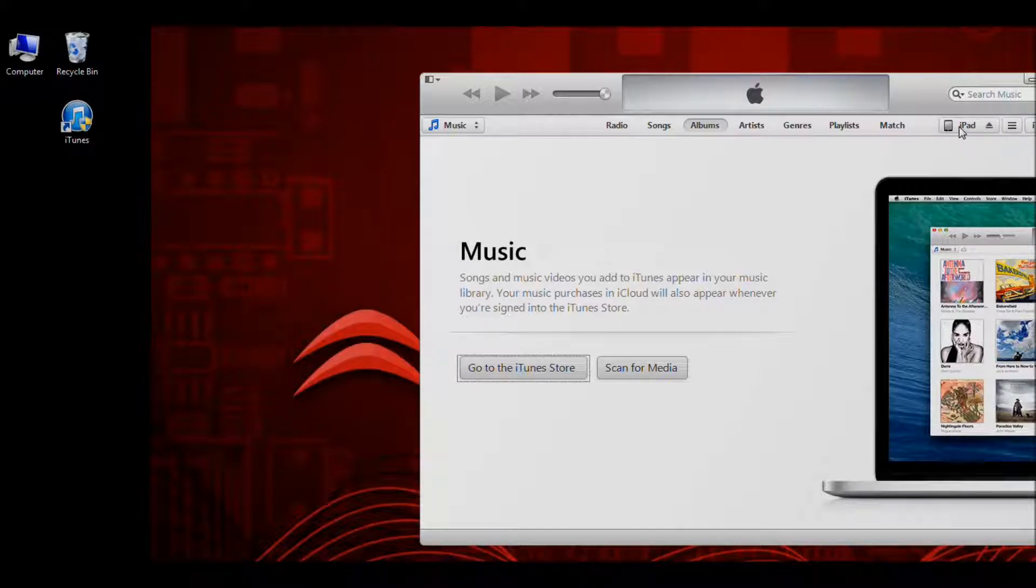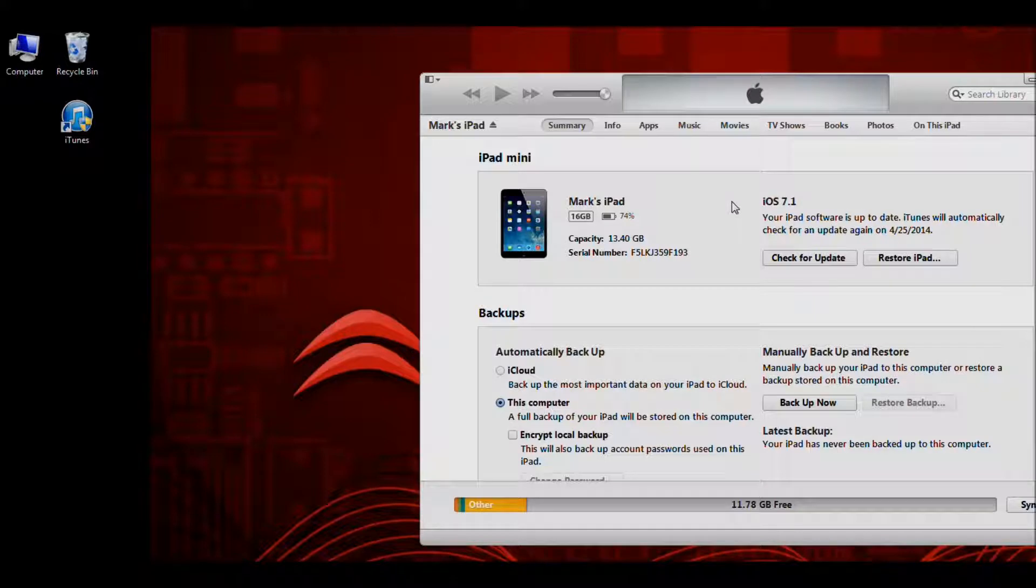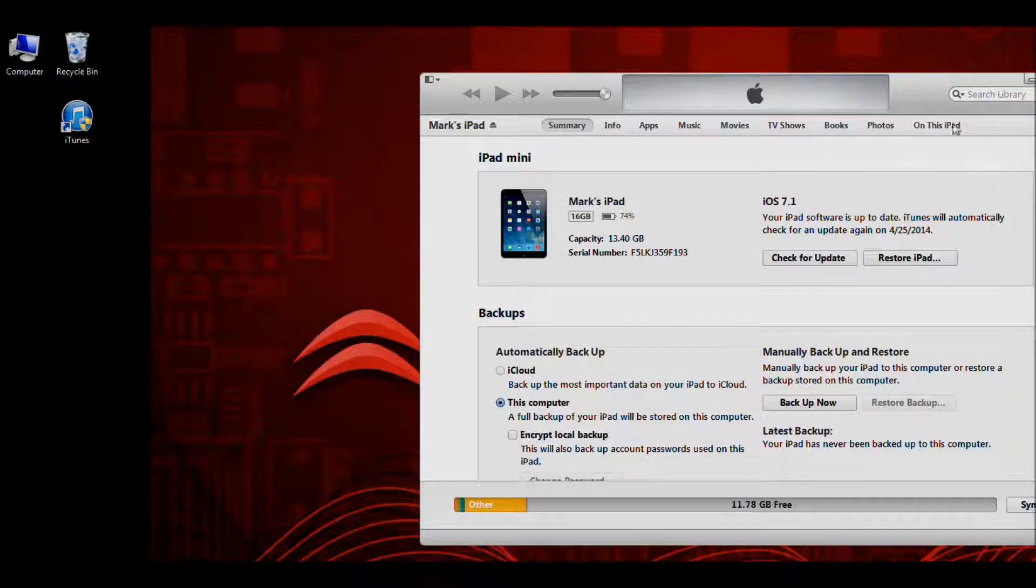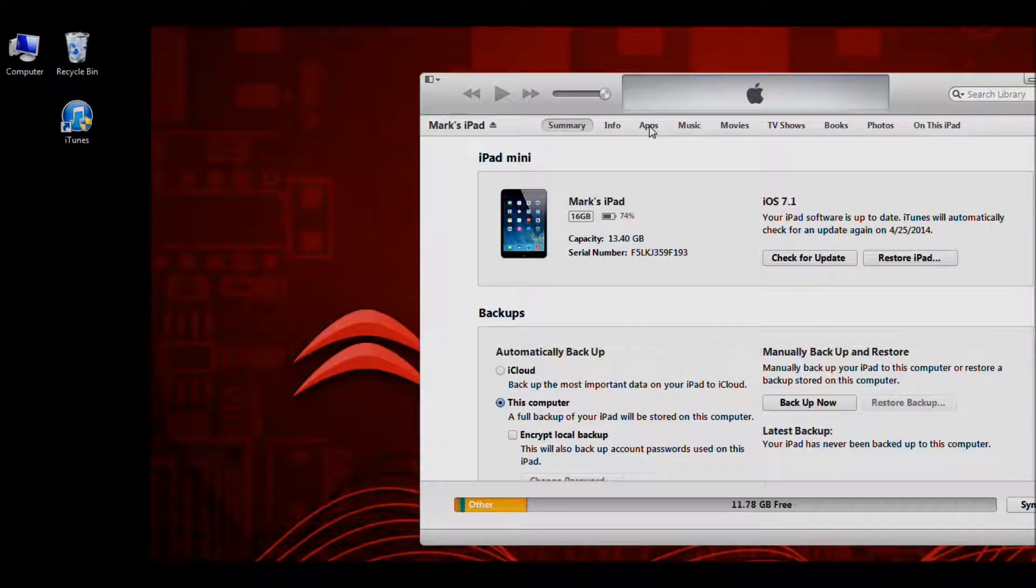So we're going to click on the icon. That takes us to a page that tells us some information about our iPad. Then at the top here, we'll see all these tabs. We're going to click on the Apps tab.